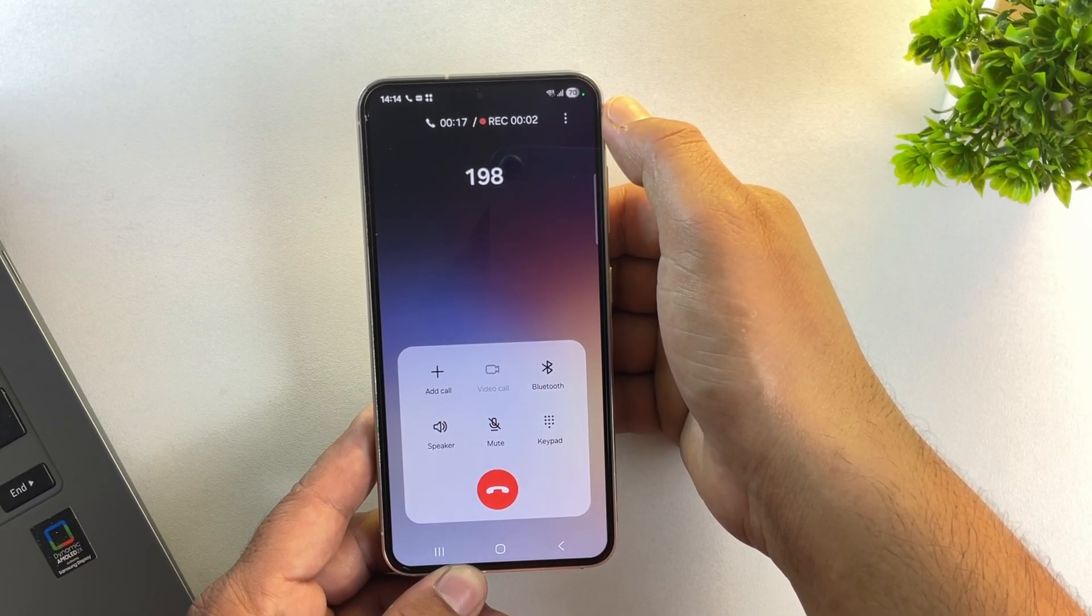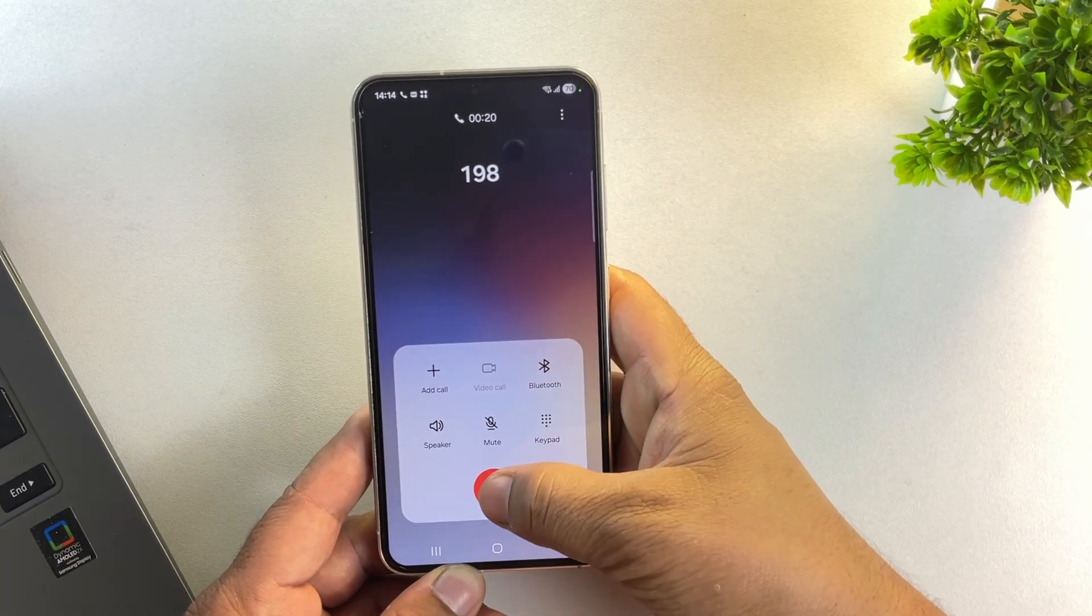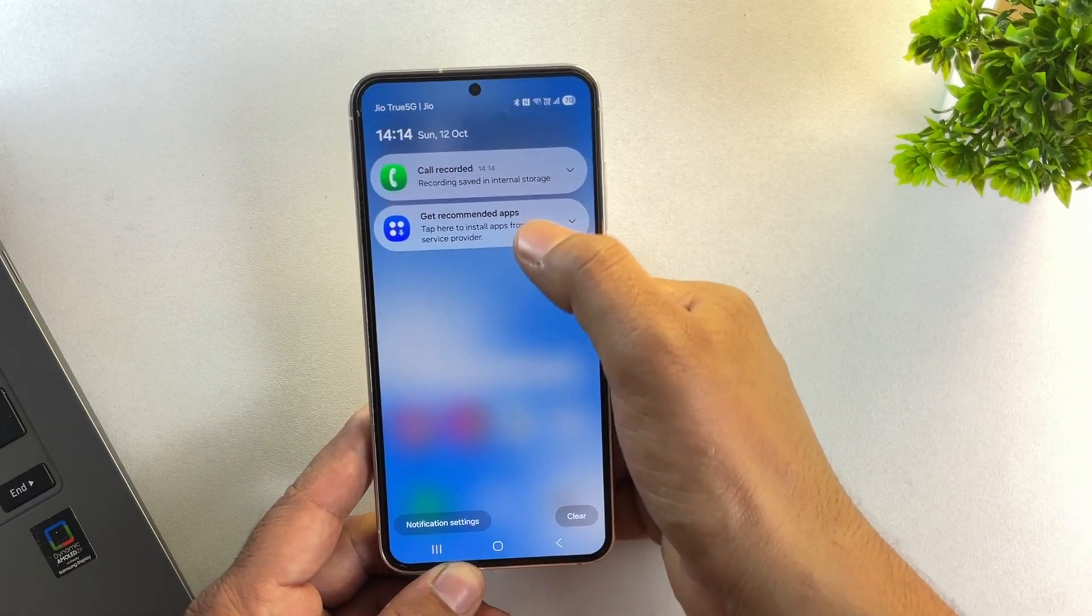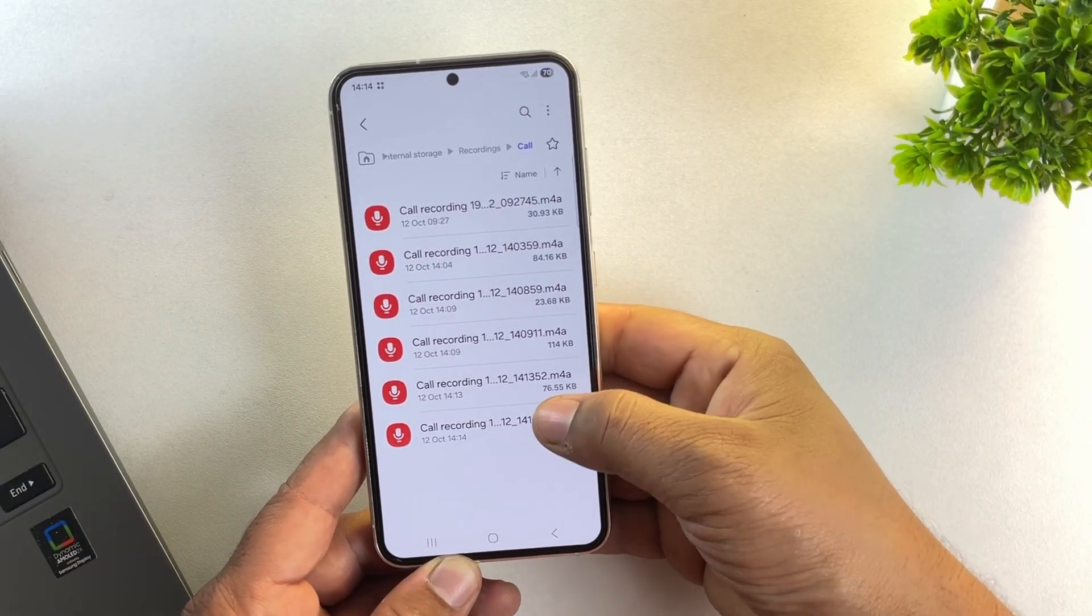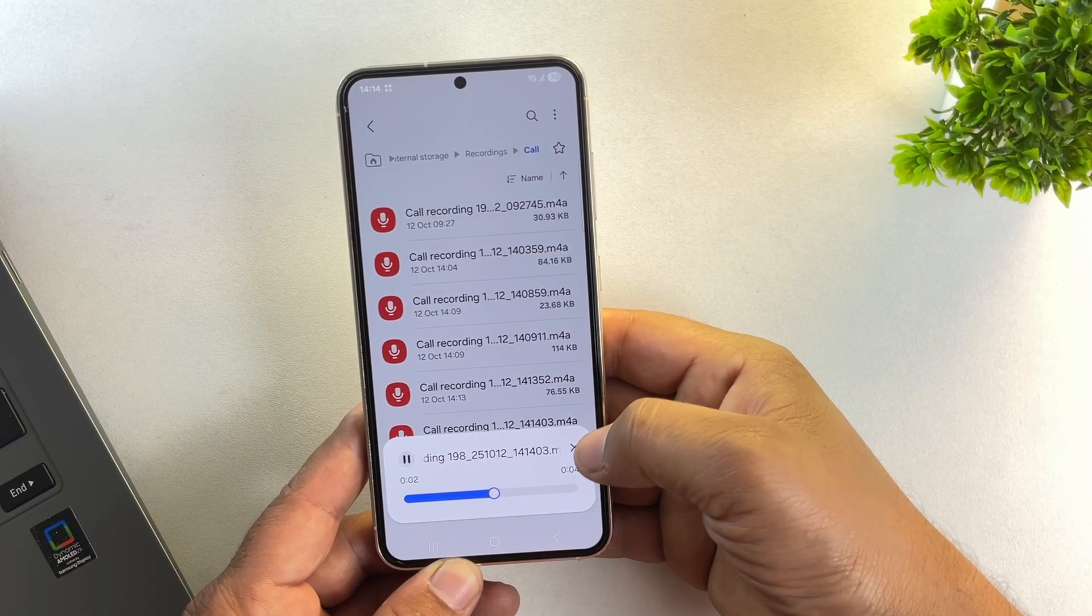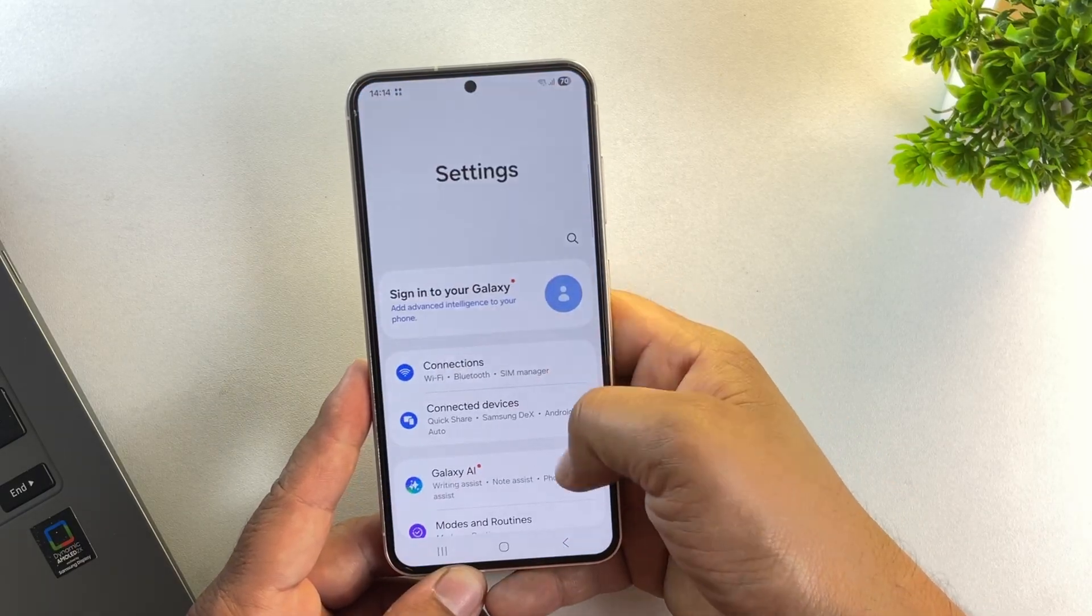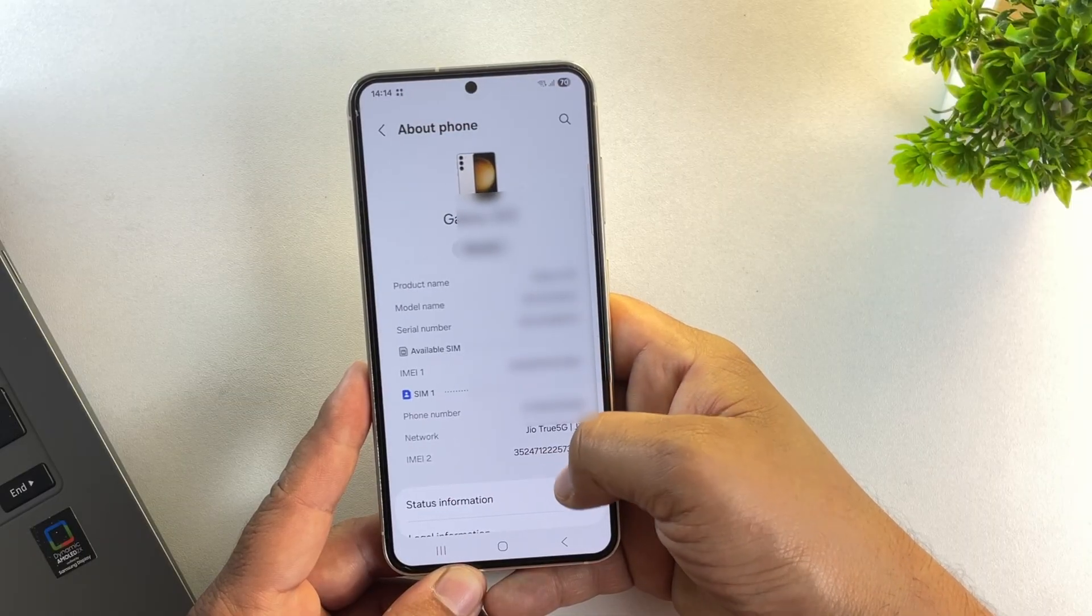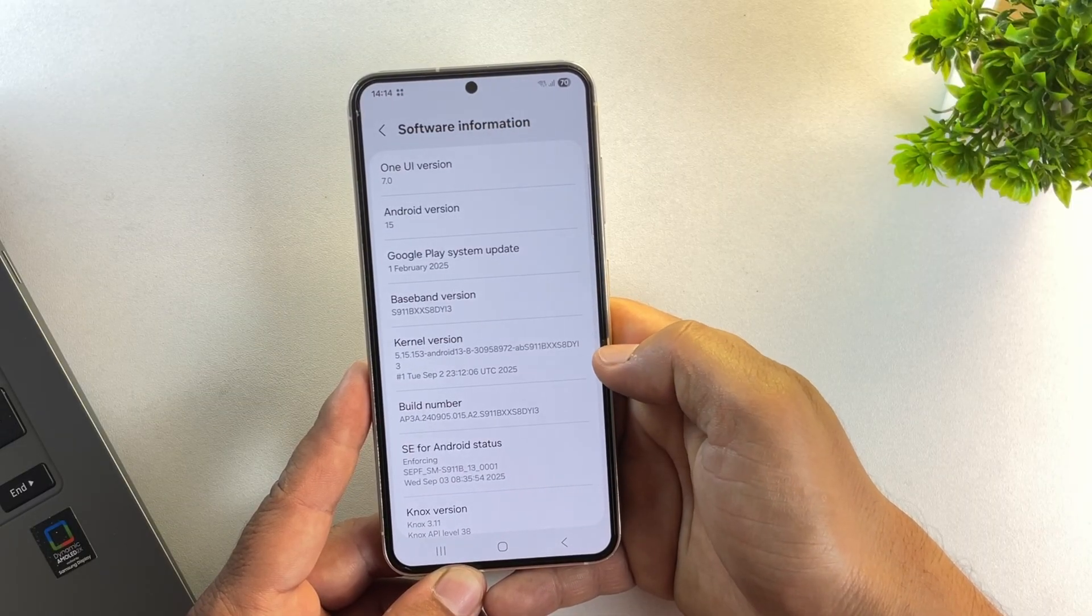Just like before. And that's it. You've successfully enabled call recording without announcement on your Samsung phone. Safely, without root, and without losing any data. If this video helped you out, make sure to hit the like button. And subscribe to the channel for more Samsung tips, ROMs, and Android customization videos. Thanks for watching and I'll see you in the next one.